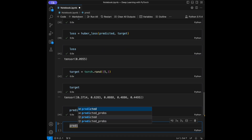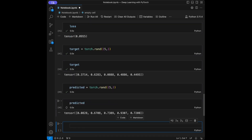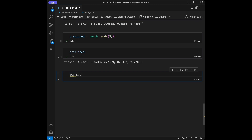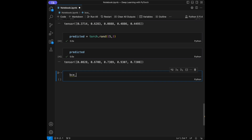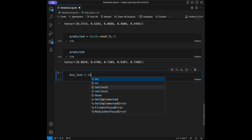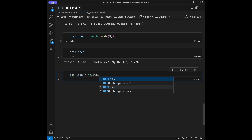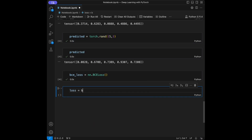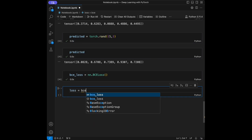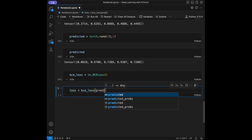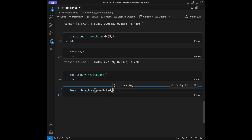Let's call predicted. Then binary_cross_entropy_loss = nn.BCELoss(). We will say loss = binary_cross_entropy_loss(predicted, target).